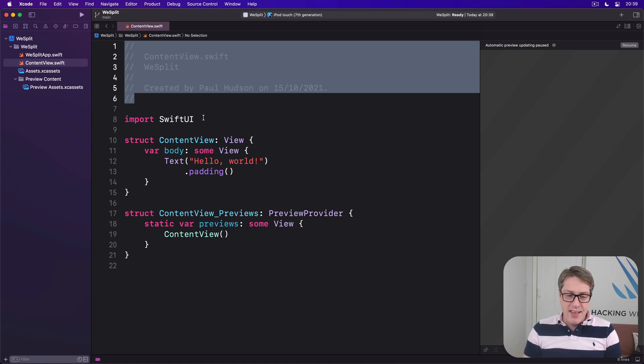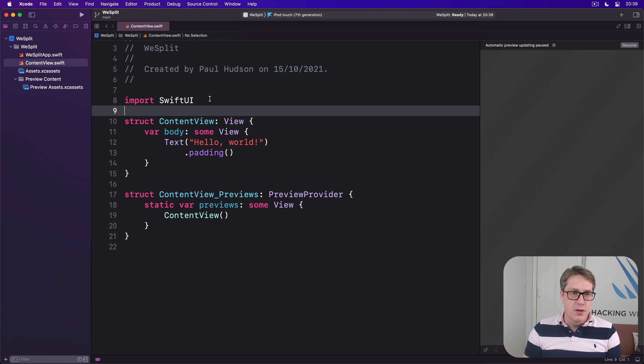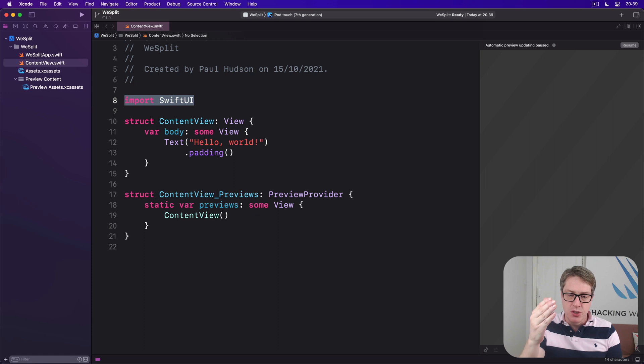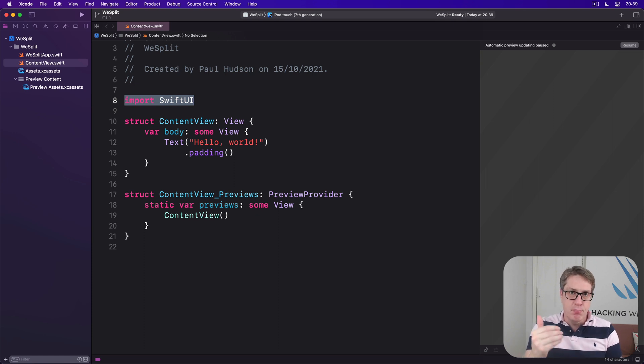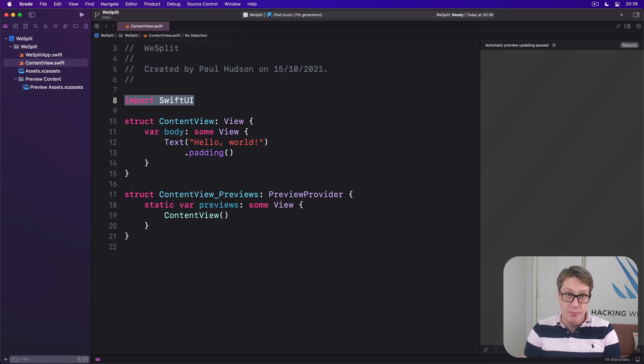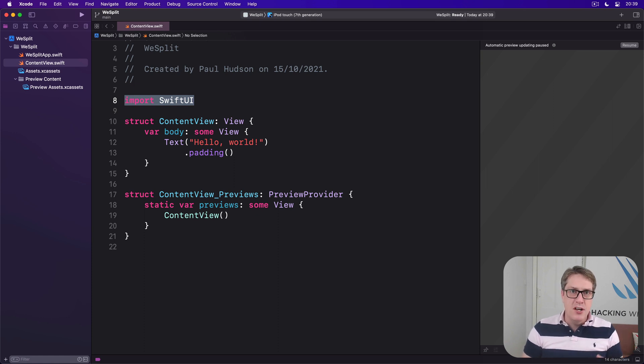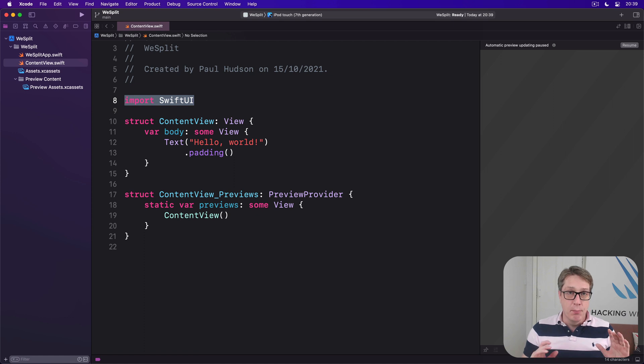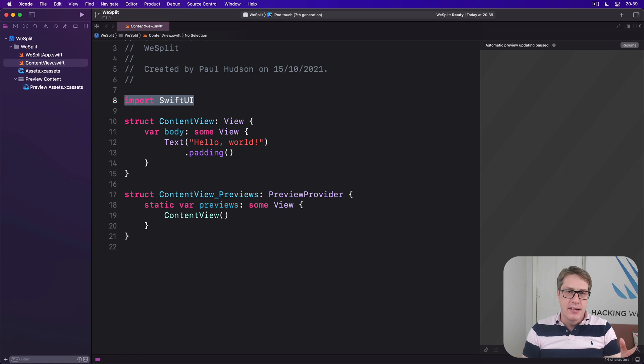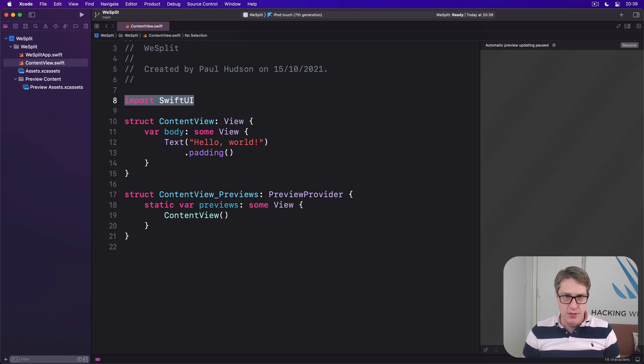Below that, there's some new pieces of code you might not have seen before, such as import SwiftUI. Now this tells Swift we want to use all the functionality given to us by the SwiftUI framework, as well as any frameworks it imports, such as Foundation. Apple provides many, many frameworks for us to do our work, like machine learning, audio playback, image manipulation, and more. But rather than giving us access to everything ever in one massive lump, instead we selectively import the bits we actually plan to use. In this case, SwiftUI.